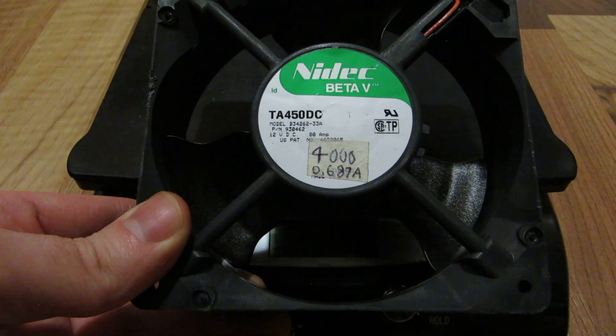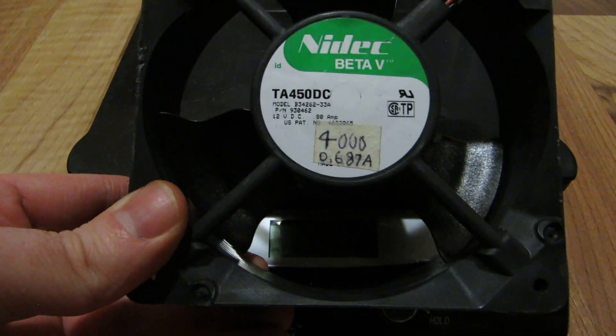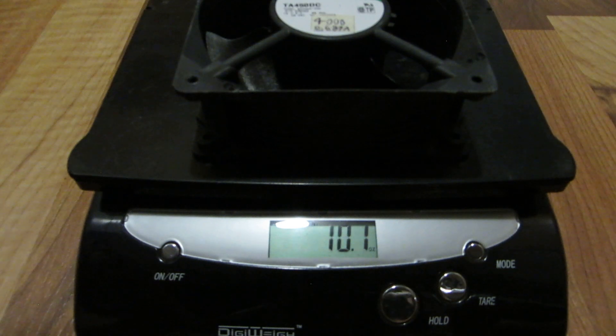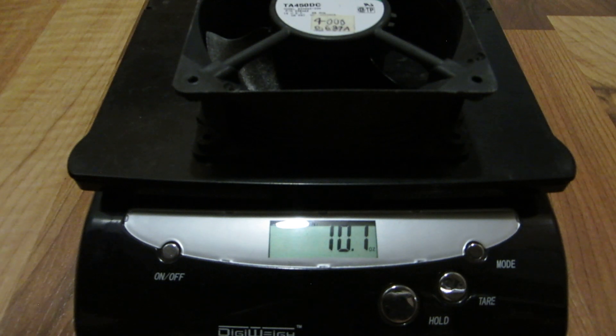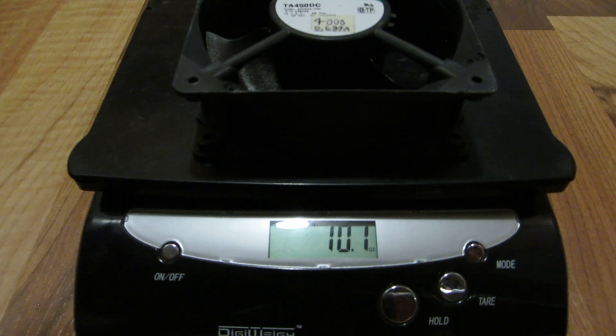First up, NIDAC Beta V, 0.8 amp, 120x120x35mm, 10.1 ounces.